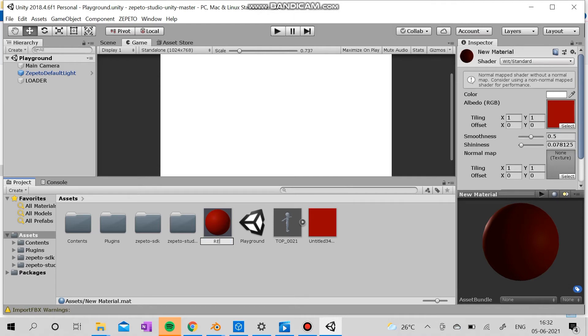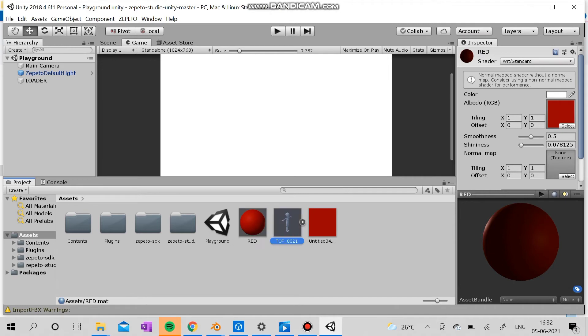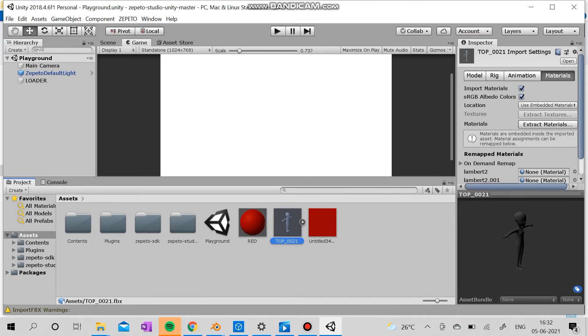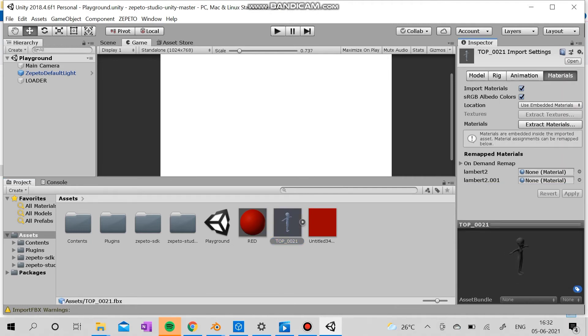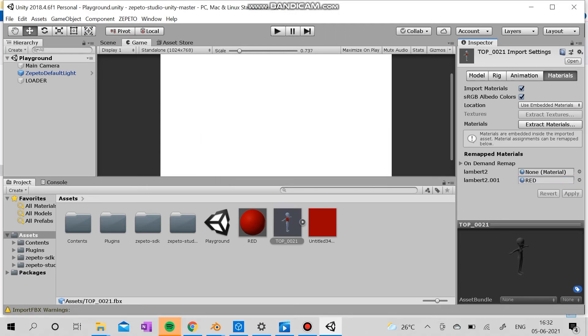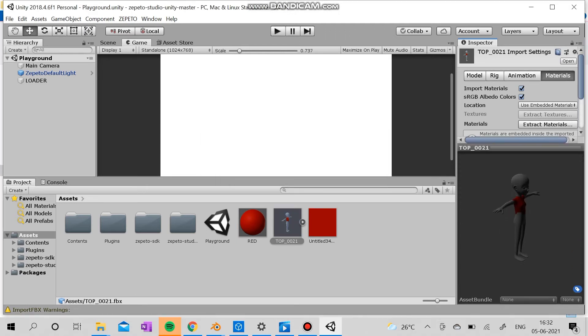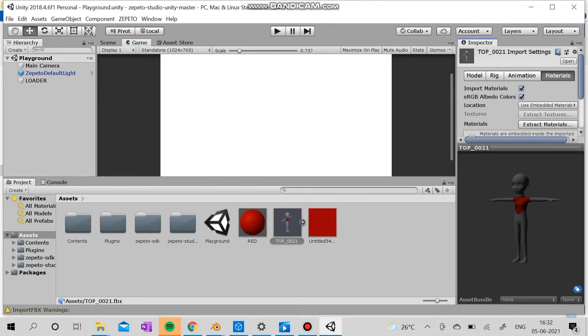So after you create the material, you need to name it and I'm going to need to put the material here and press apply. So after applying, you need to proceed to loader.